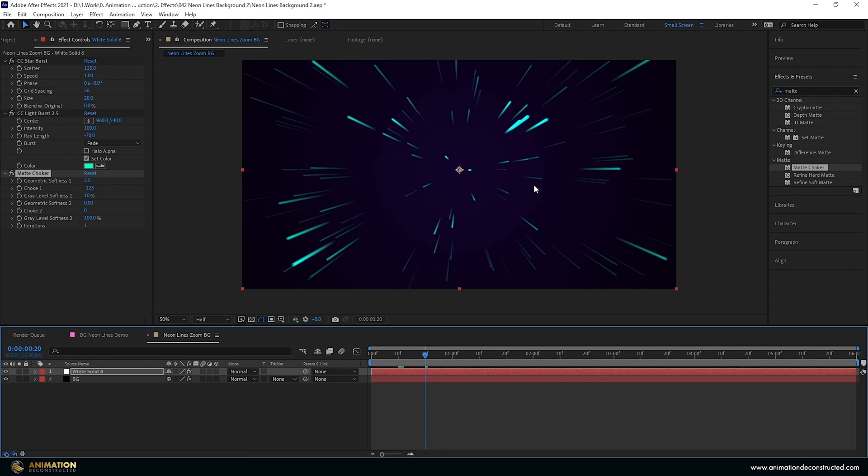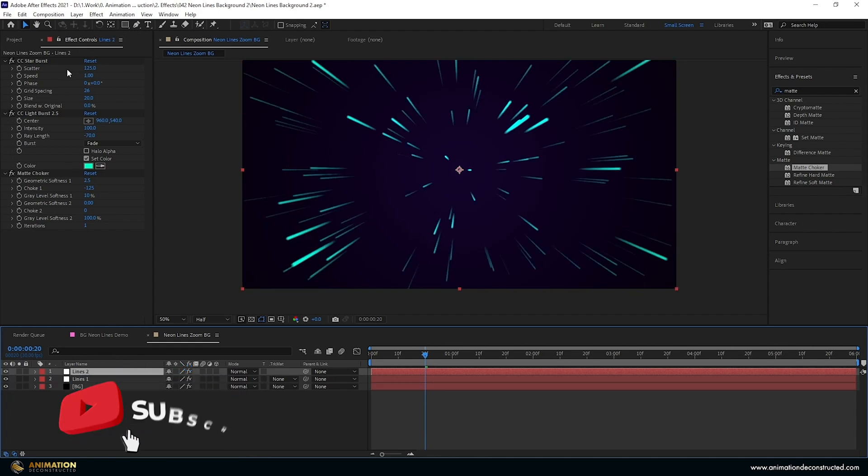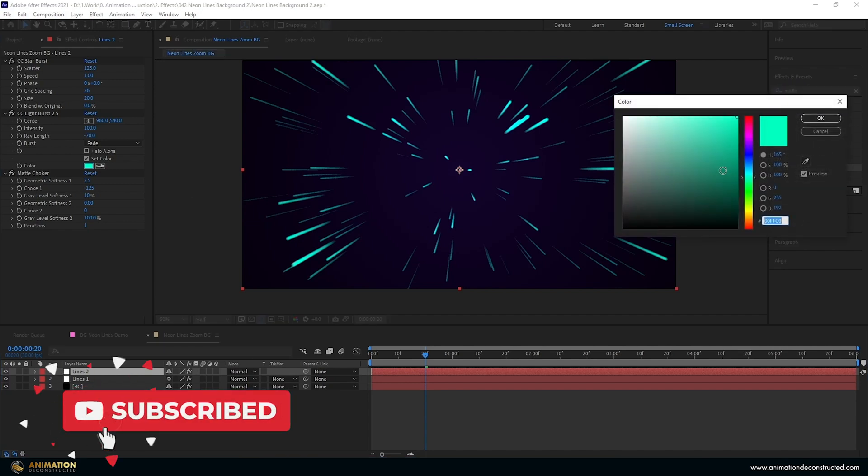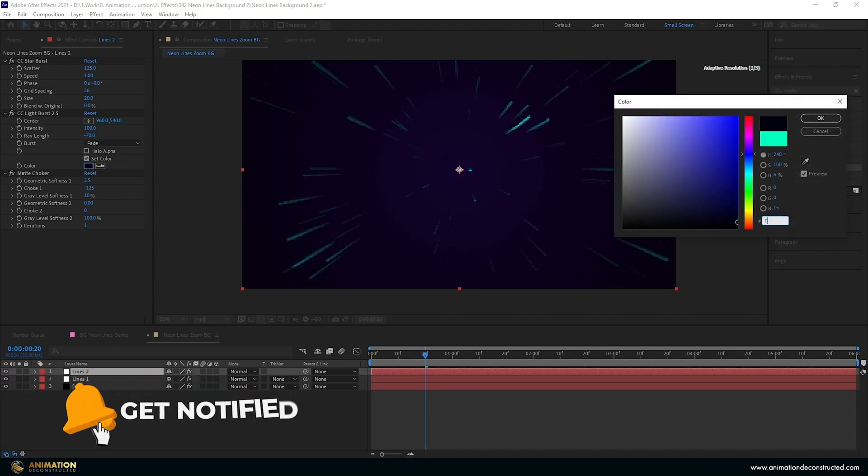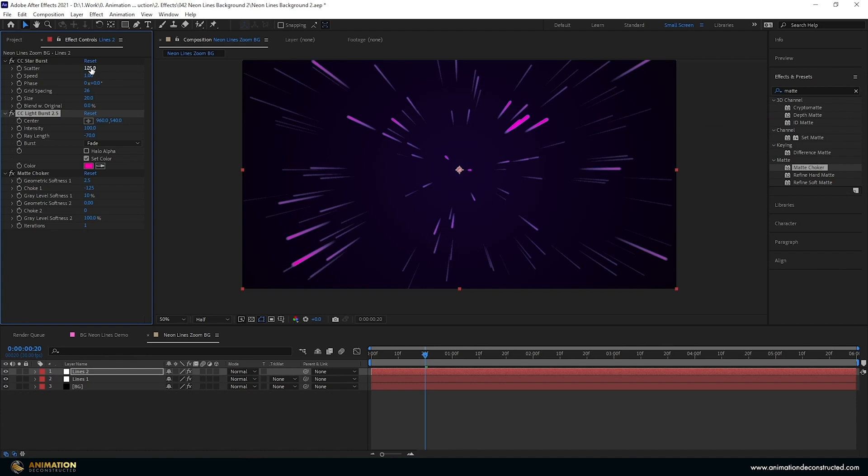Now the rest will go pretty quickly. I'm going to rename this to Lines 1, then Ctrl-D or Command-D to duplicate. We're just going to change a few things. First of all, let's change the color, I'm going to select FF00A8, that's my pink.